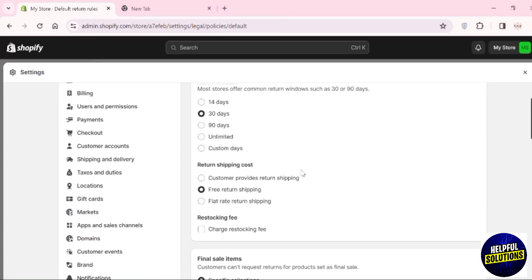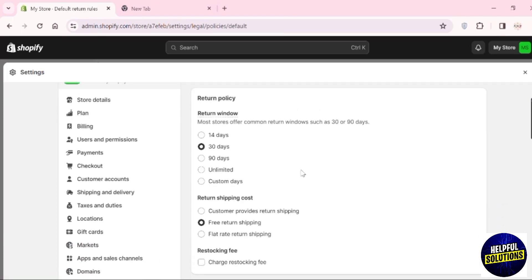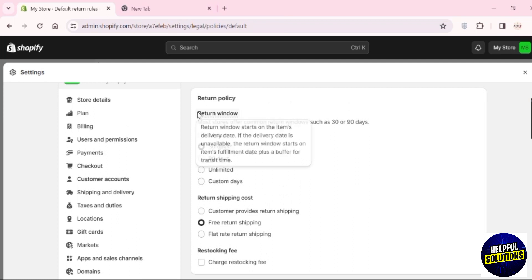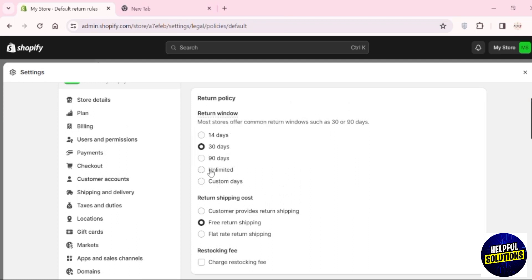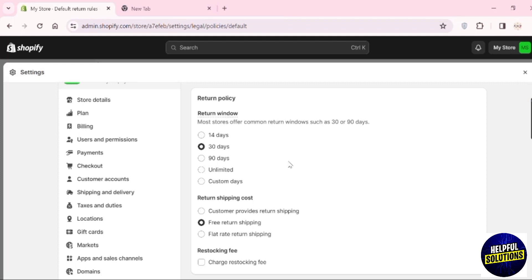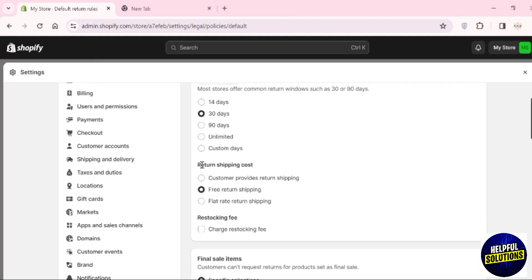In the return policy section, you can add the policy and change options. There's the return window in which customers can return the product. You can choose the days - for example, 14 days, 19 days. I'm going with 30 days. Now there's the return shipping cost with three options you can choose from.